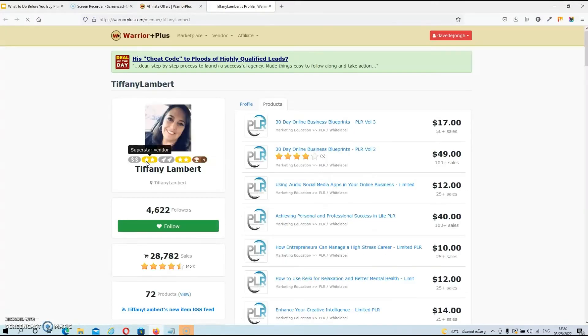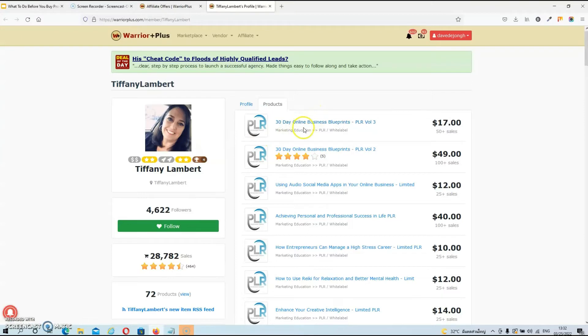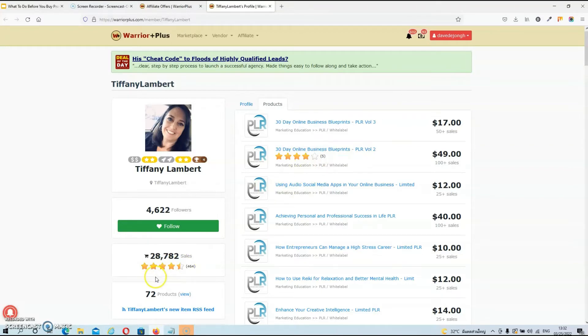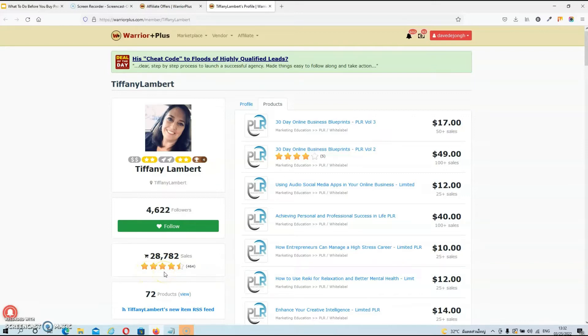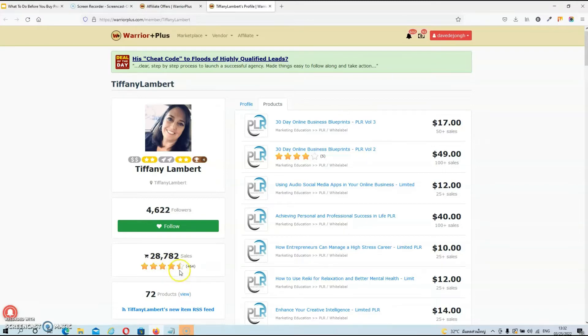And then you will go to a page where all their previous products are listed, and you can also see their customer rating. So as you can see, this vendor has four and a half stars out of five customer rating. So this is very, very good. So you can basically know that when you buy a product from her, you will have a good product.